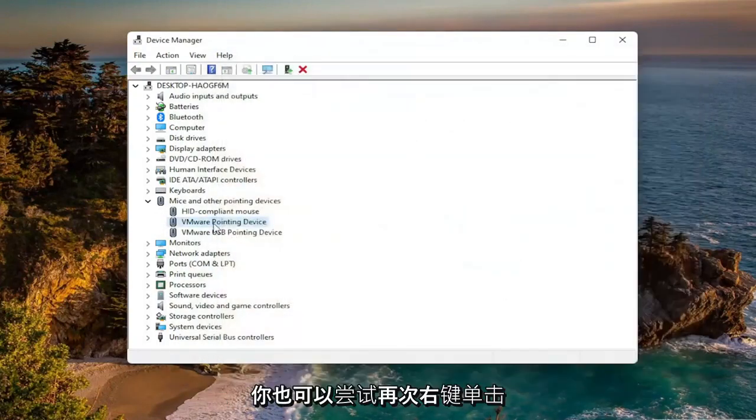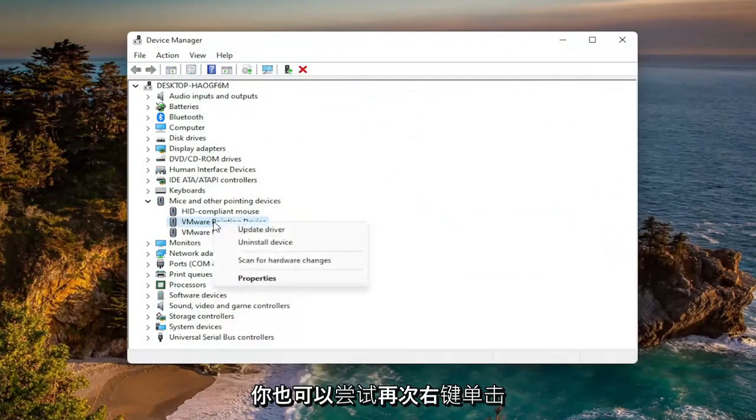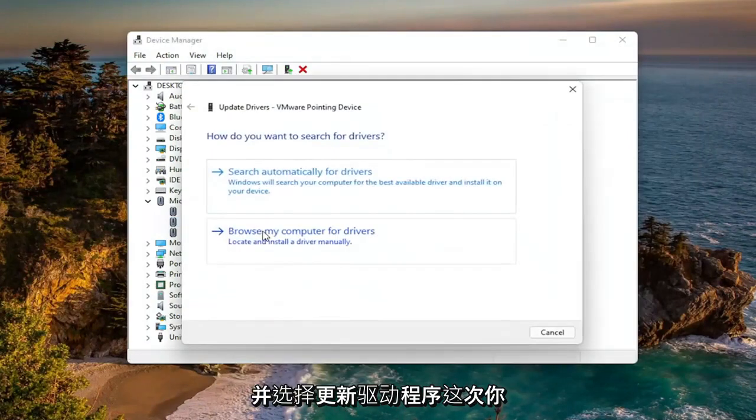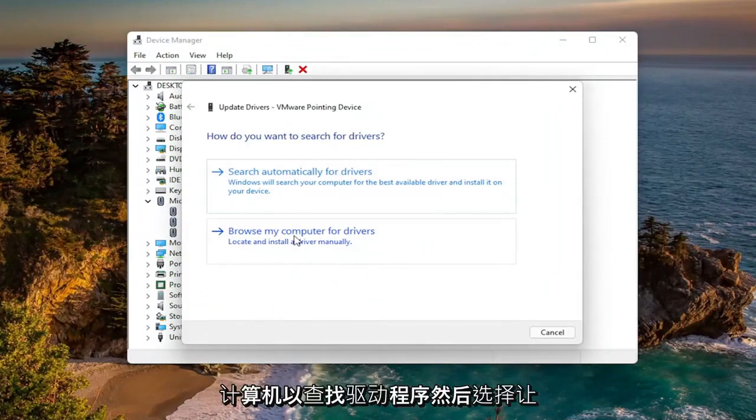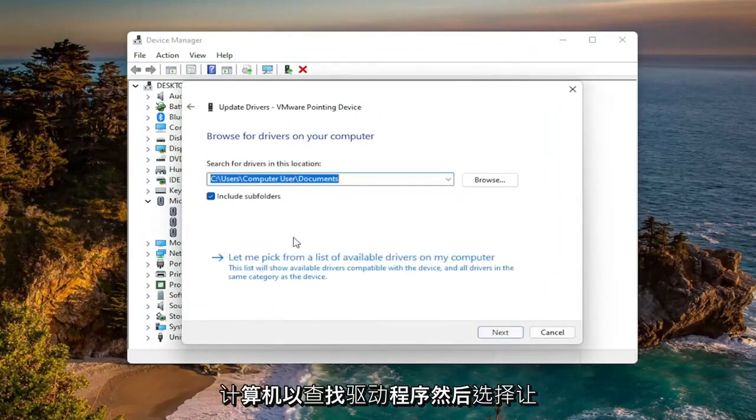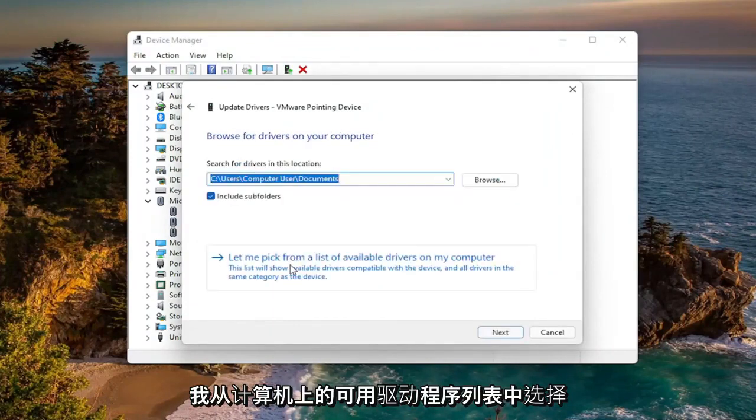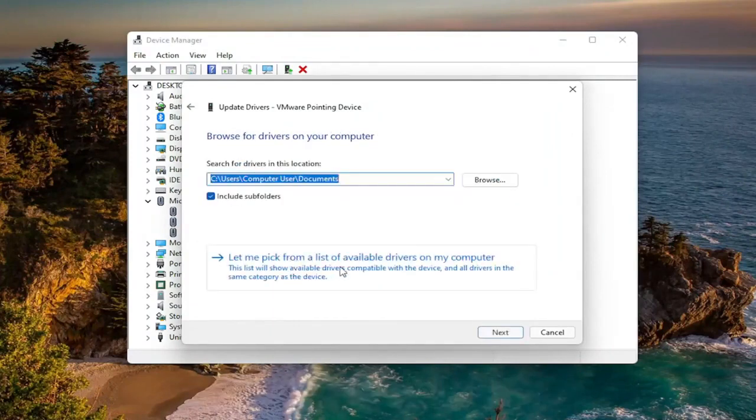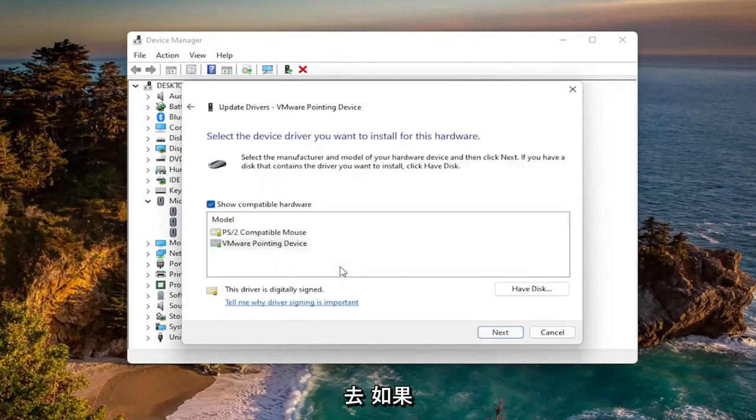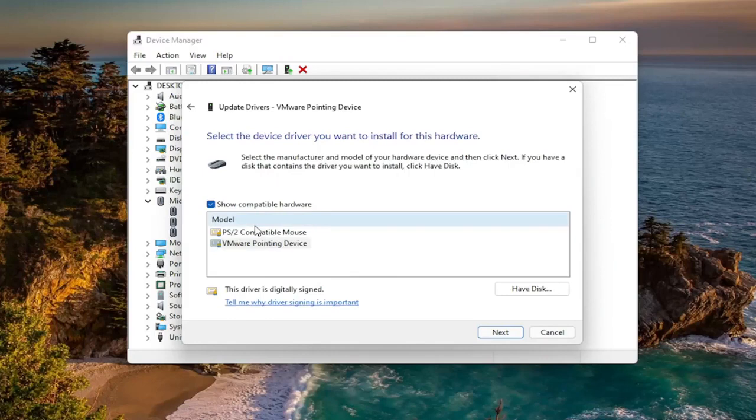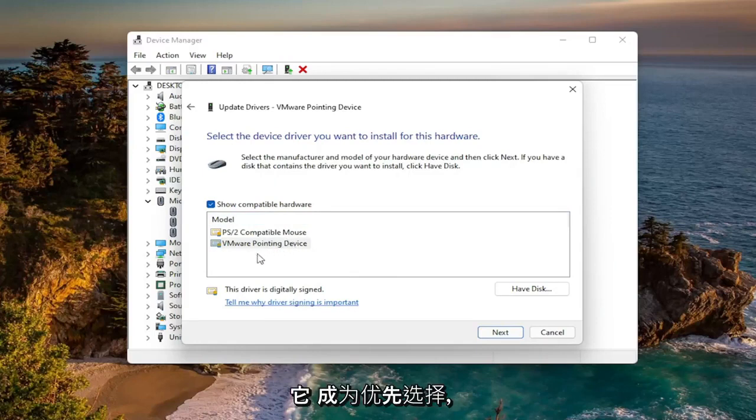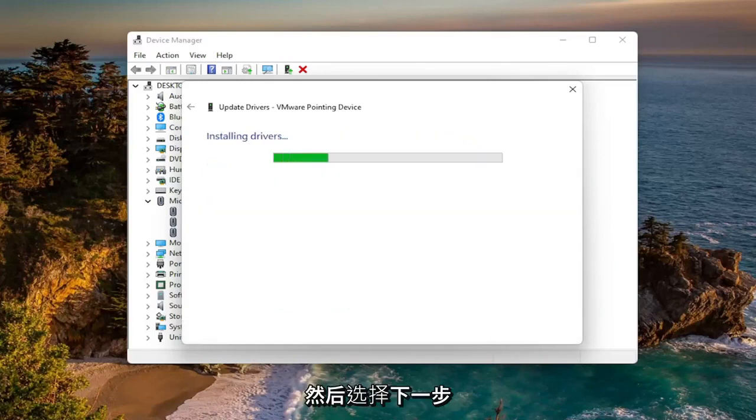You can also try right clicking on the driver itself again and select update driver. This time you can select browse my computer for drivers, and then select let me pick from a list of available drivers on my computer. Now if you have a specific one for your manufacturer, you can go with that. If you only have a generic one, you can select that one as well. But if you have a manufacturer one, I'd recommend that one to be the priority one to select. And then select next.